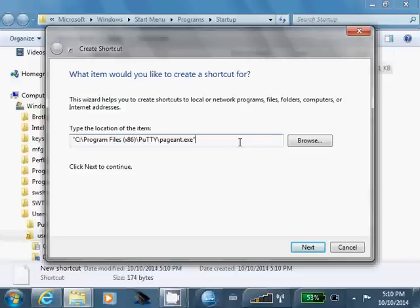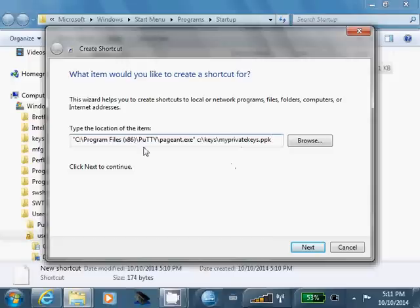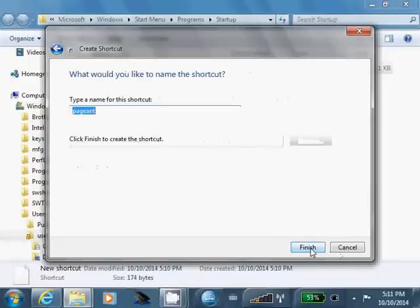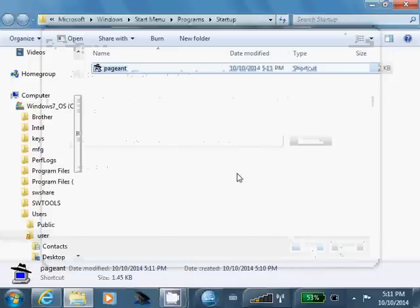Then we're going to put a space, and we're going to type in the path to our private key file that we saved on here. Alright, so we got the path to pageant and the path to our private key file. Click next, click finish.